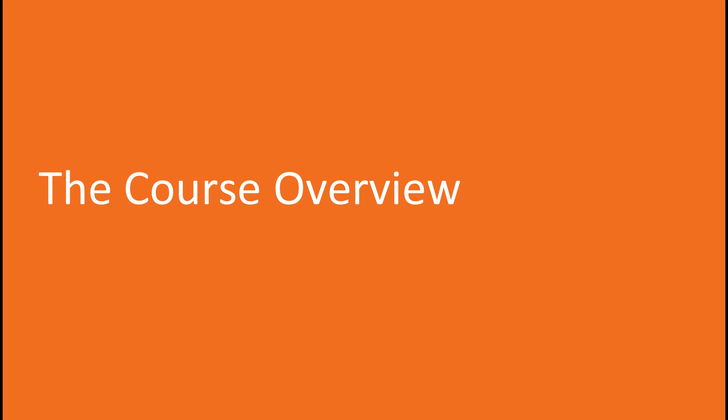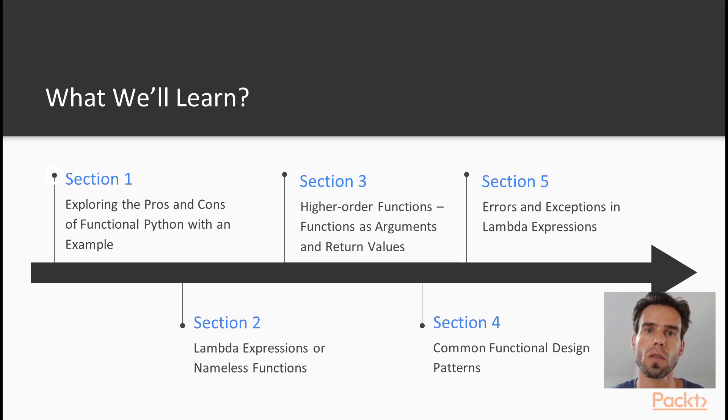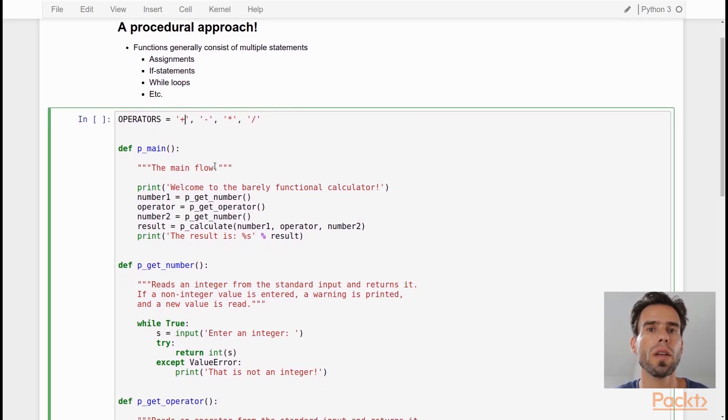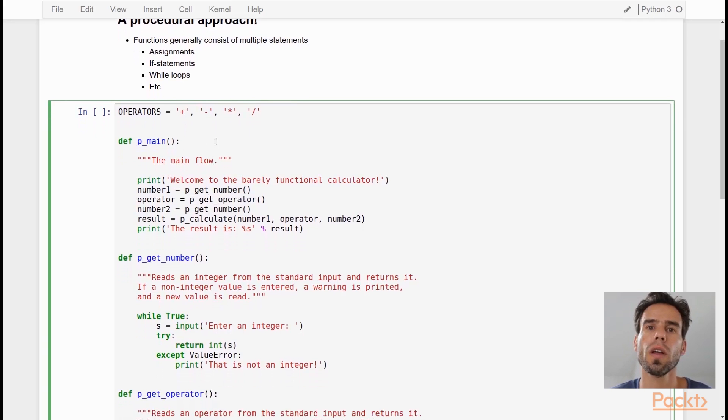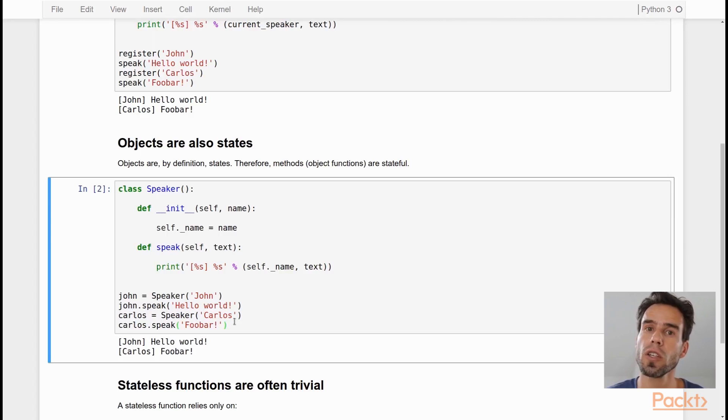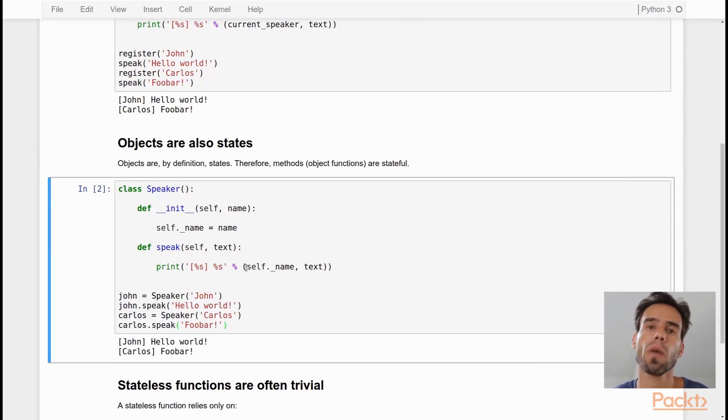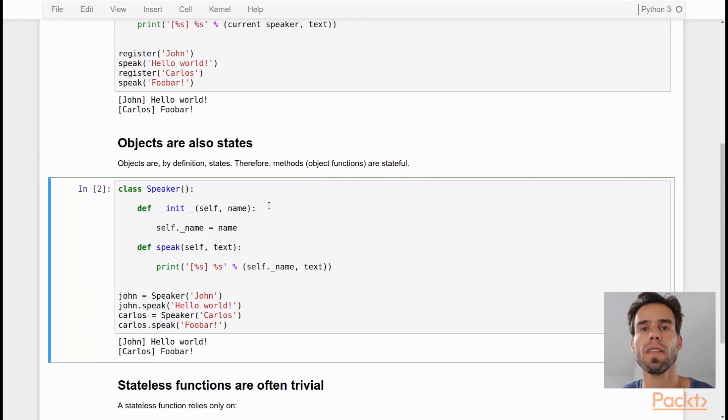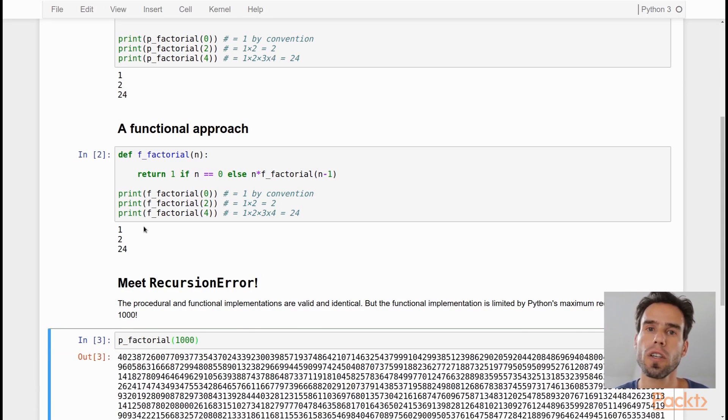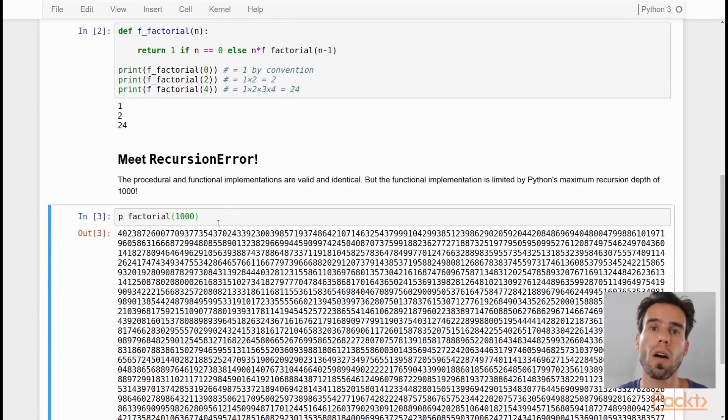So let's start with a course overview. What are we going to learn in this course? Well, first of all, we will take a look at what a functional programming style is and what the advantages and the disadvantages of functional programming are.